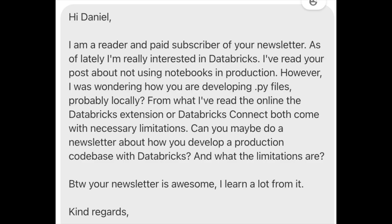This is a question from one of my newsletter readers. They sent this in saying: 'I was wondering how you are developing Python files for Databricks, probably locally. From what I've read online, Databricks extensions and Databricks Connect both come with necessary limitations. Can you maybe do a newsletter about how you develop a production codebase with Databricks — what are the limitations, etc.? Basically, how do I develop production, good engineering-level Databricks pipelines?'